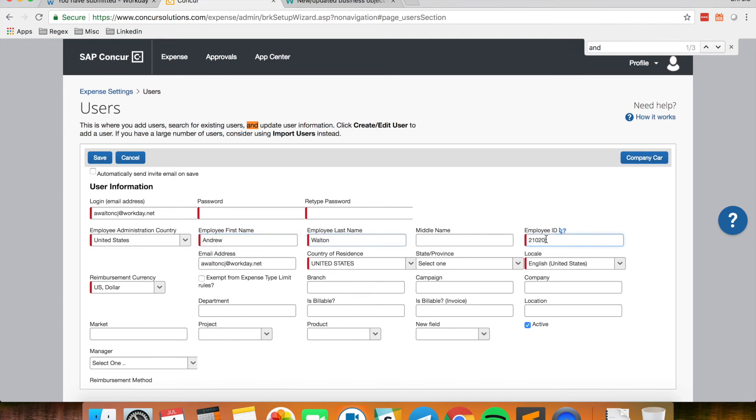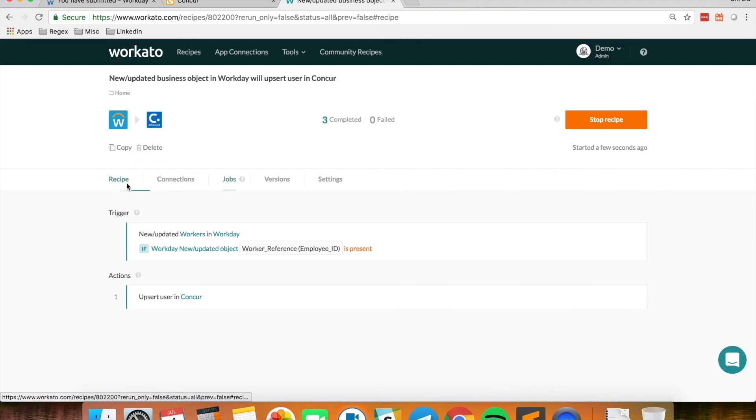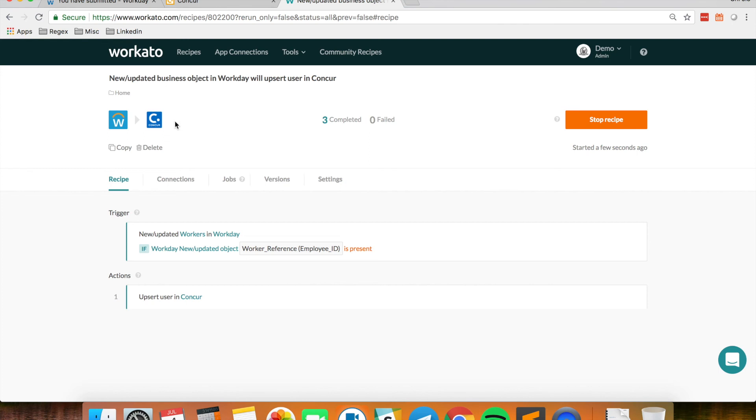As well as an employee ID which I get from Workday. So this simple recipe can help you move new hires, new or updated hires into your downstream systems like Conquer whereby the Conquer admin no longer has to manually create a new user instance whenever you have a new hire.